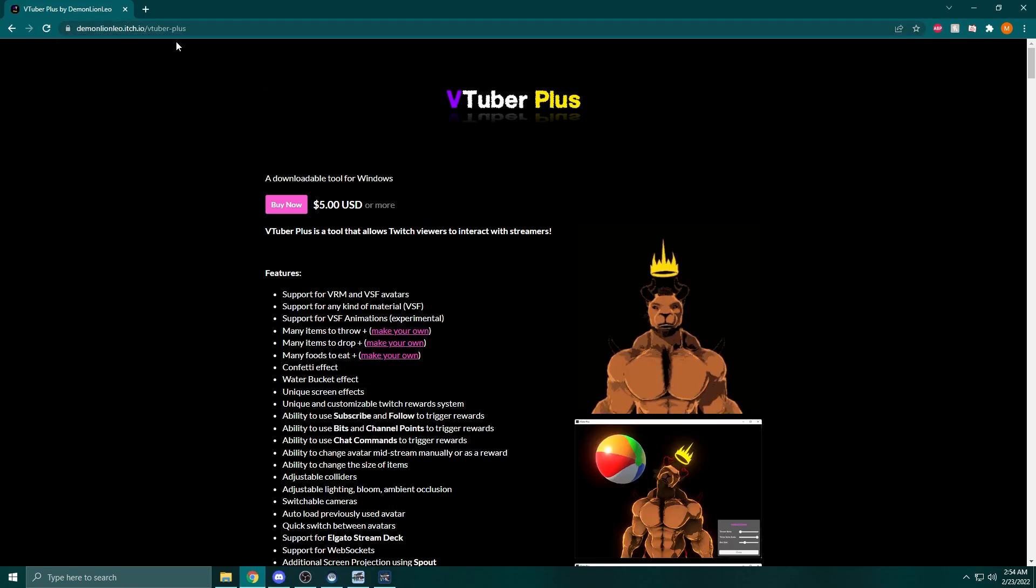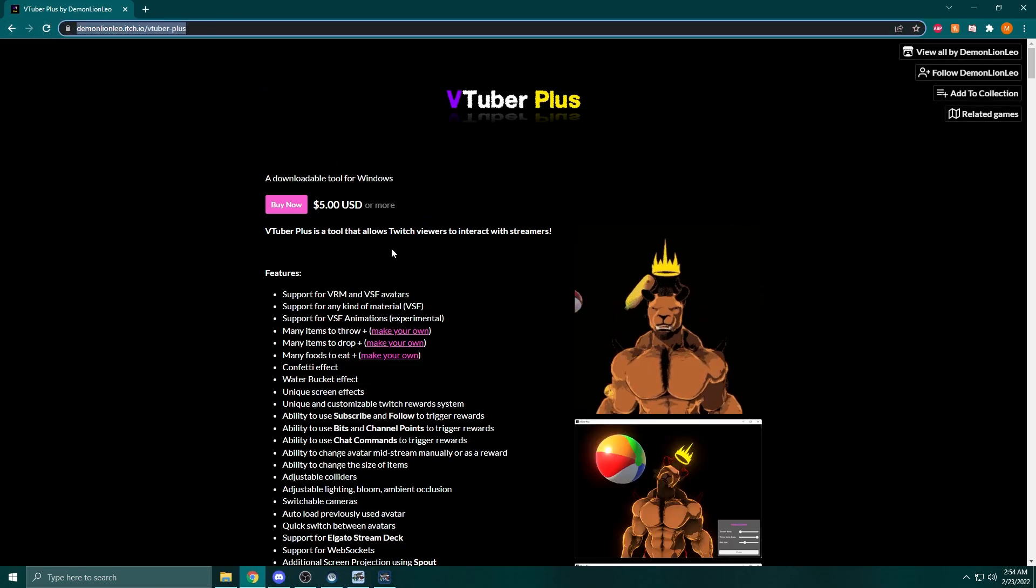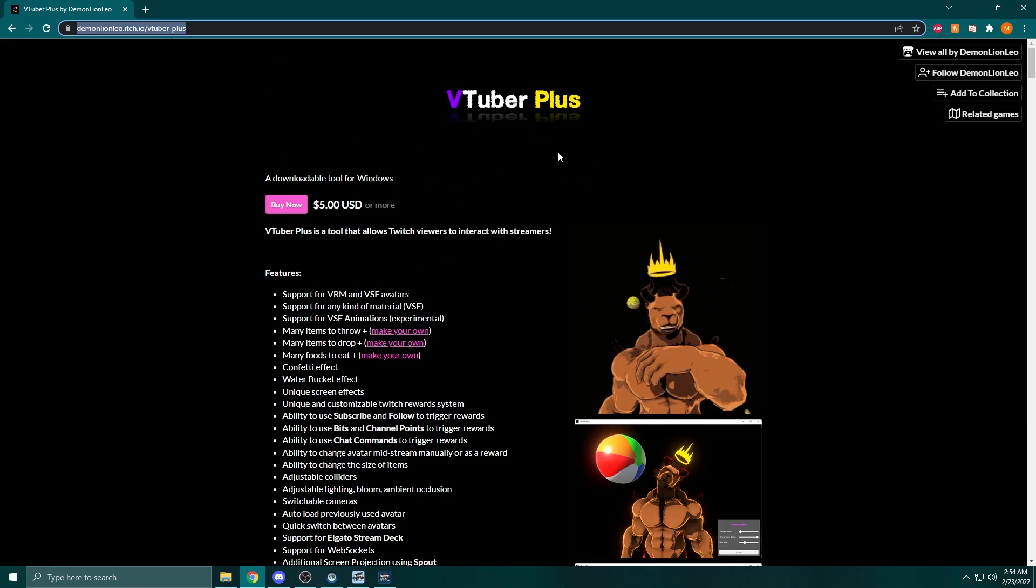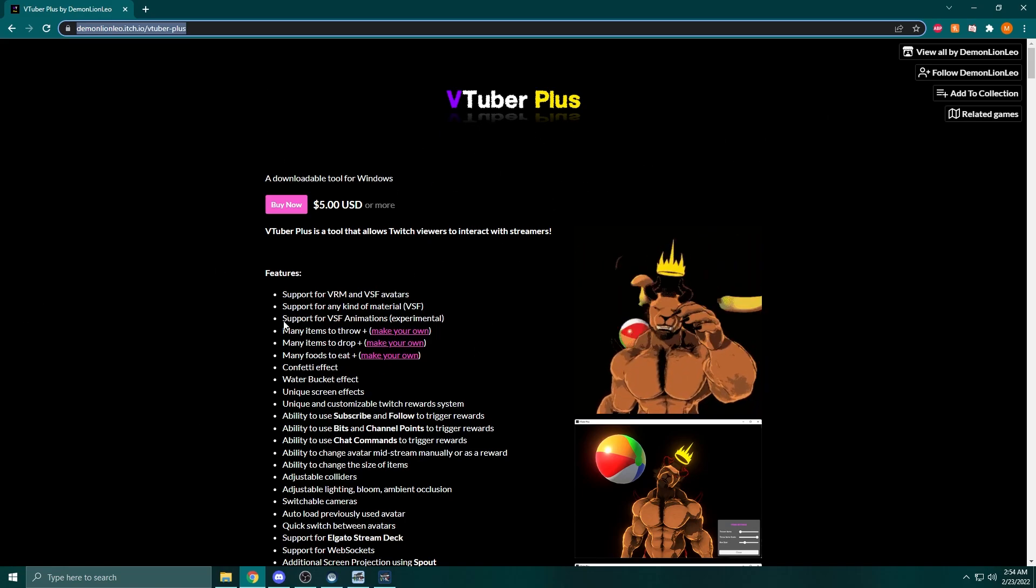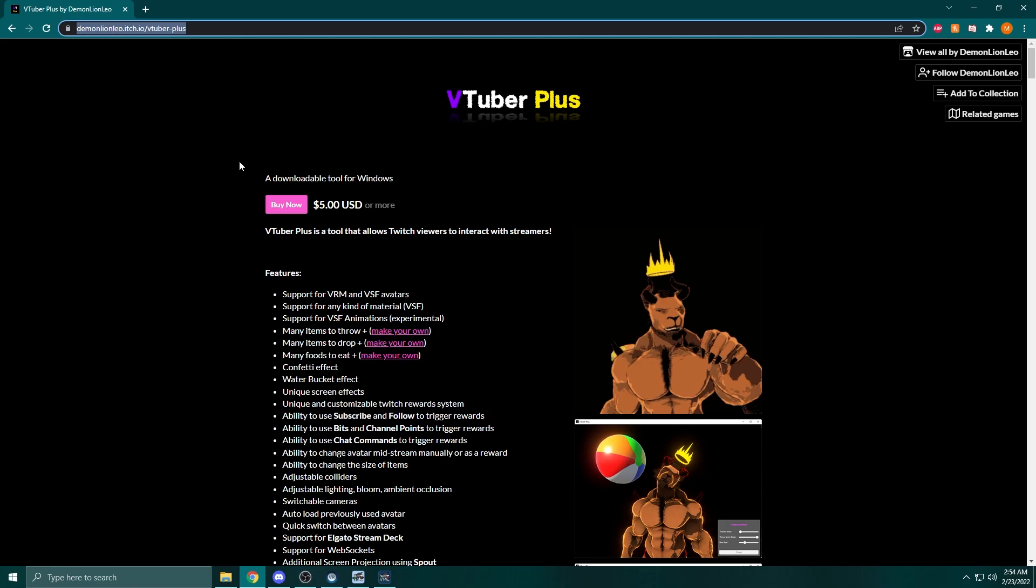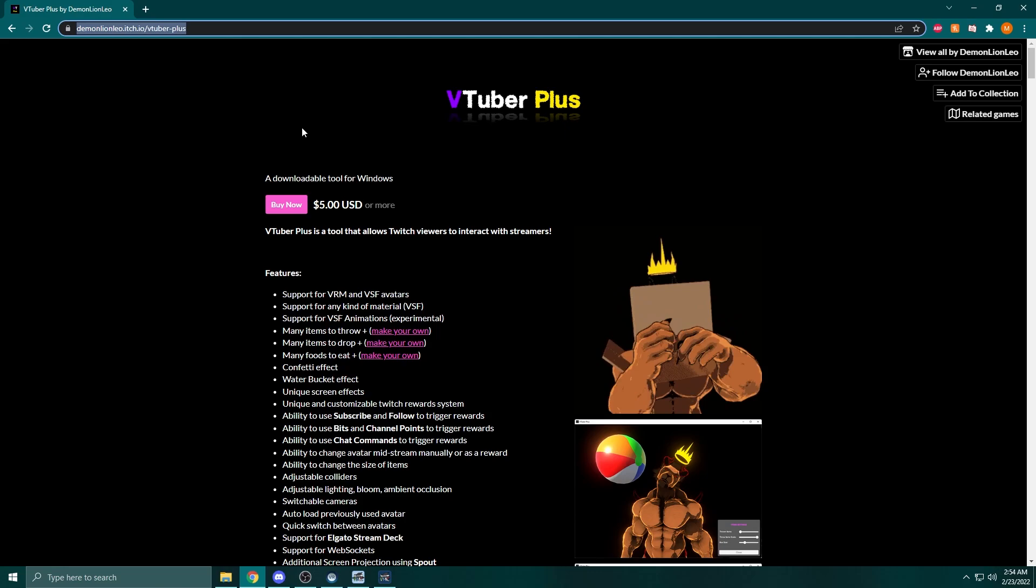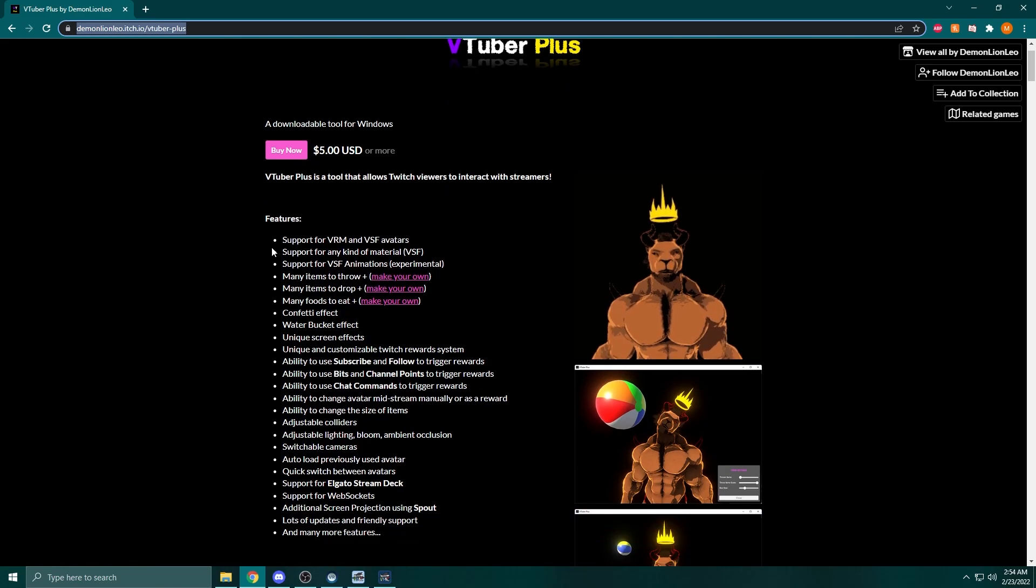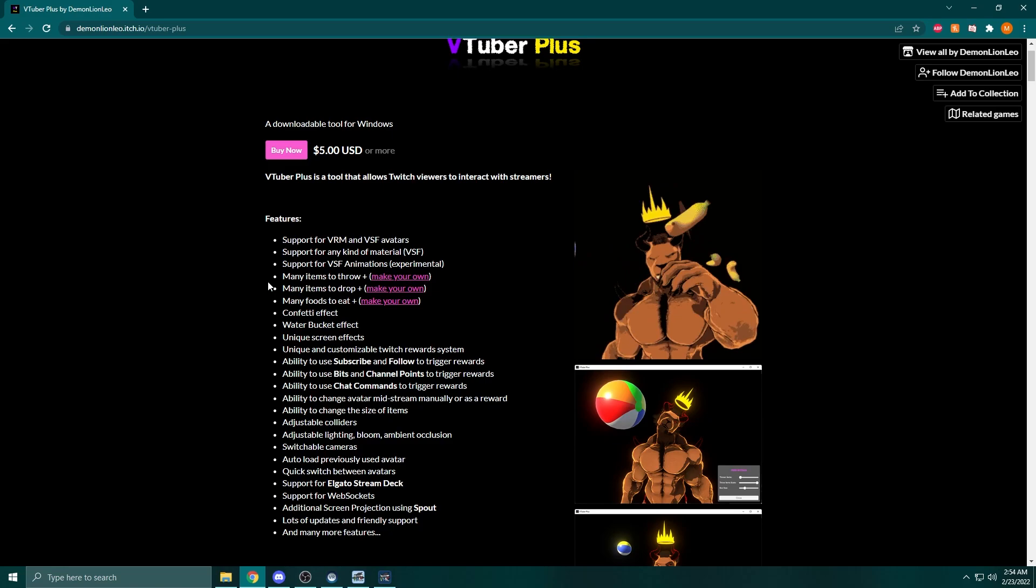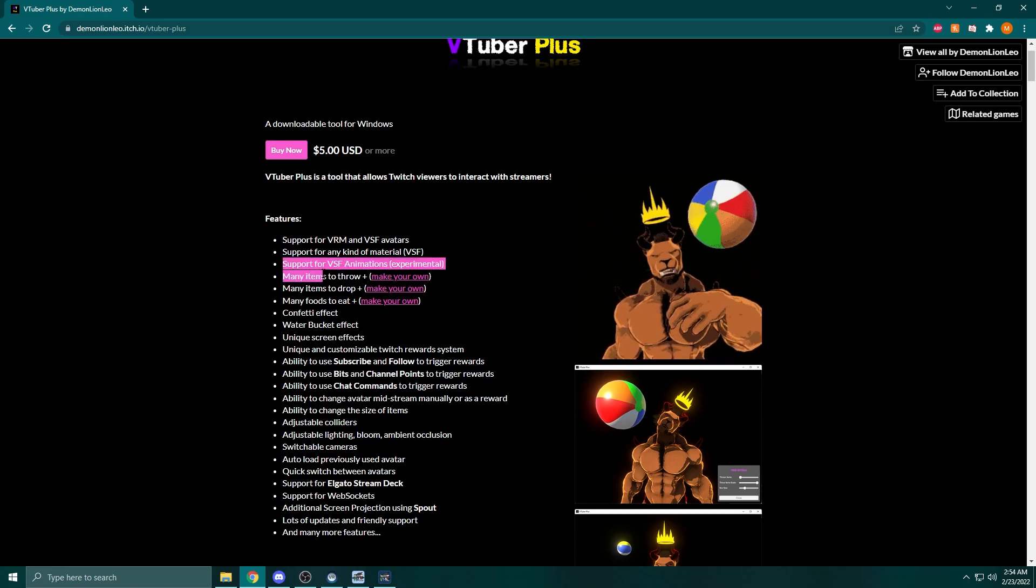The next step here is to get the VTuber Plus application on your computer. I'm going to put the link in the description for exactly where to go to get this, and same as before, you will need to create an account and download this software. This software is five dollars, so in total you're going to be spending eight dollars for access to all of this software.